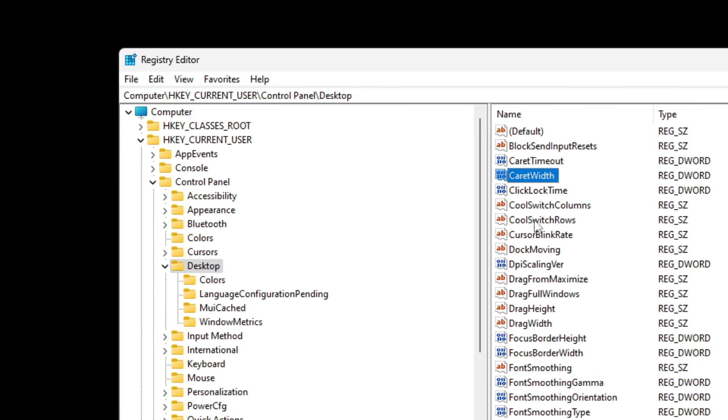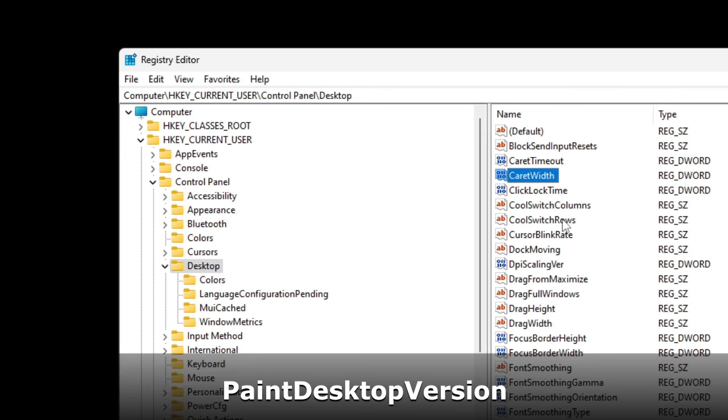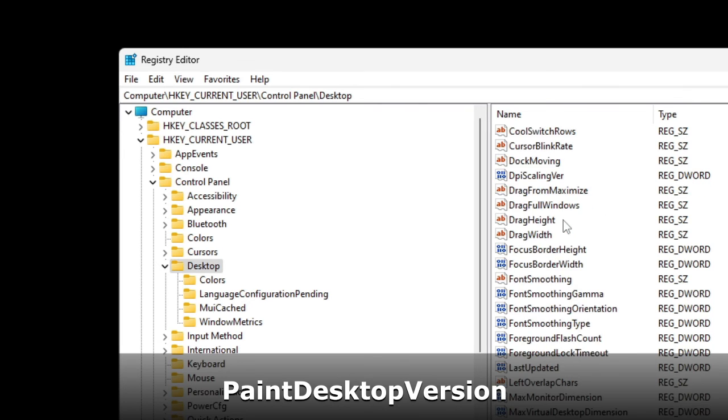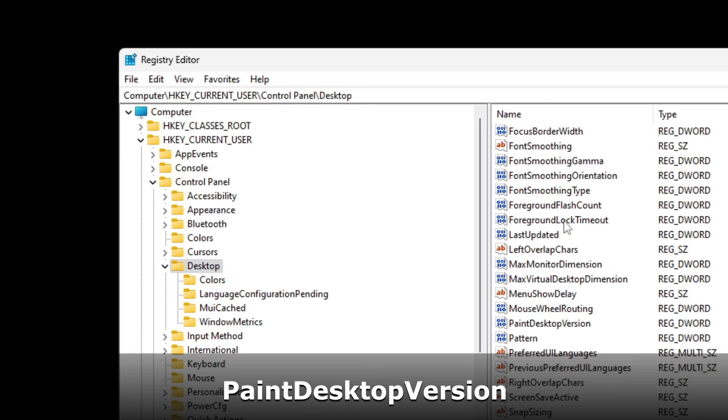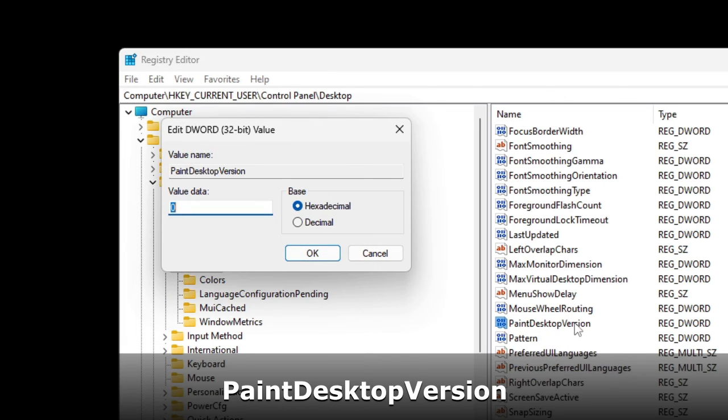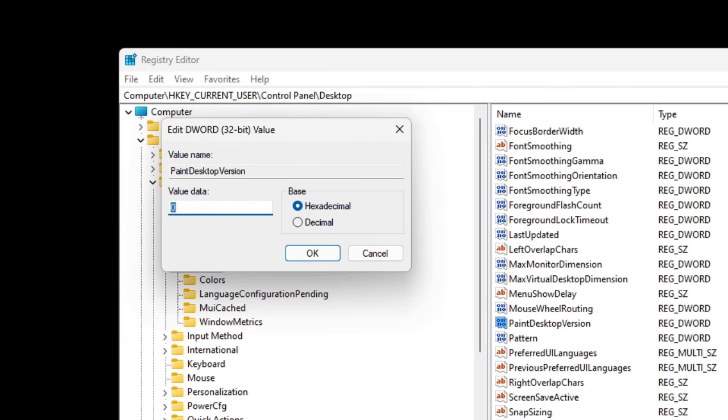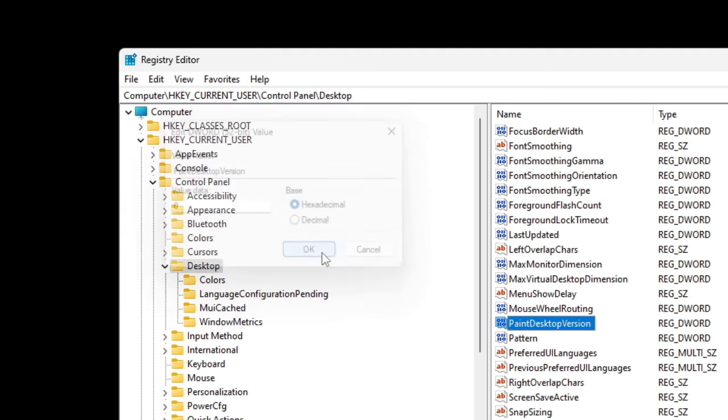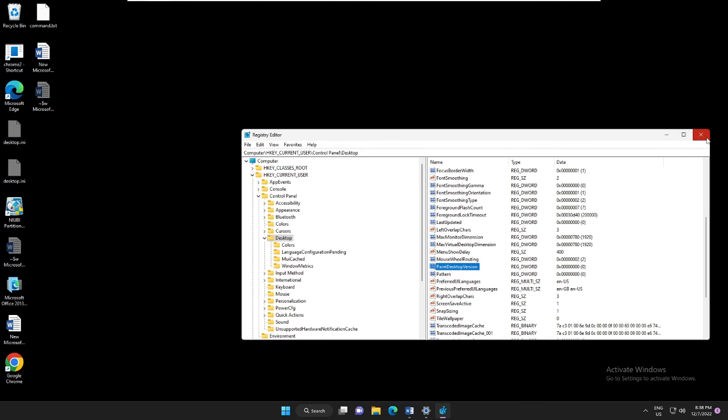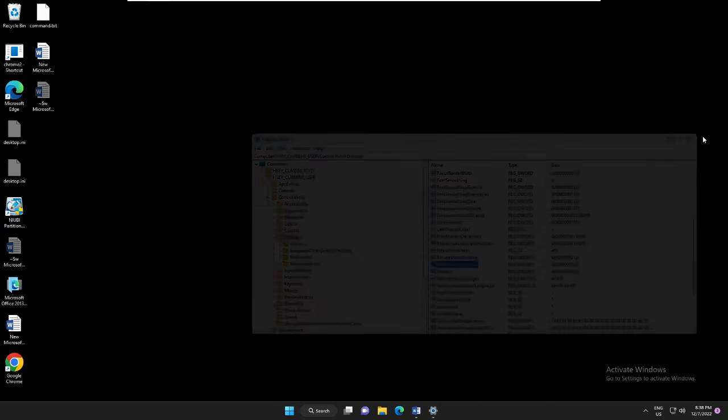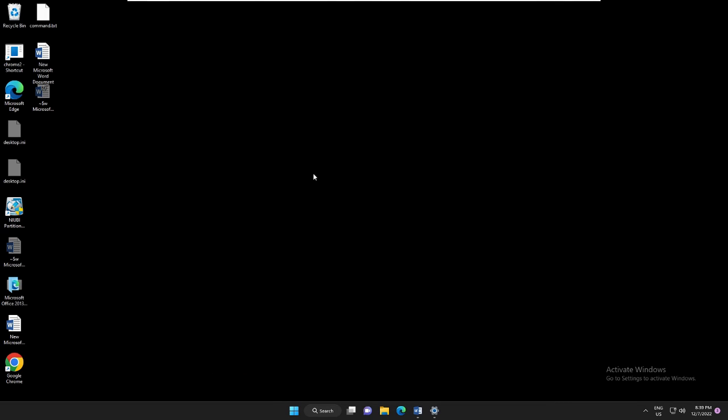And now on the right-hand side you have to look for PaintDesktopVersion. So keep scrolling down until you find PaintDesktopVersion. Double-click on it, and here you have to change the value to 0. So if it's been 1, then you have to make it 0. Then click on OK, and now you can close this box.